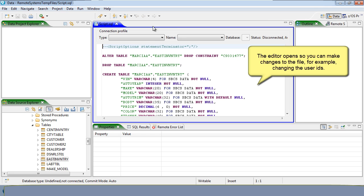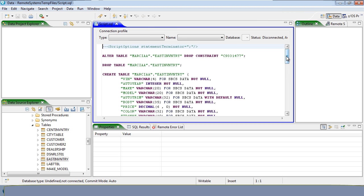The editor opens so you can make changes to the file, for example, changing the user IDs.